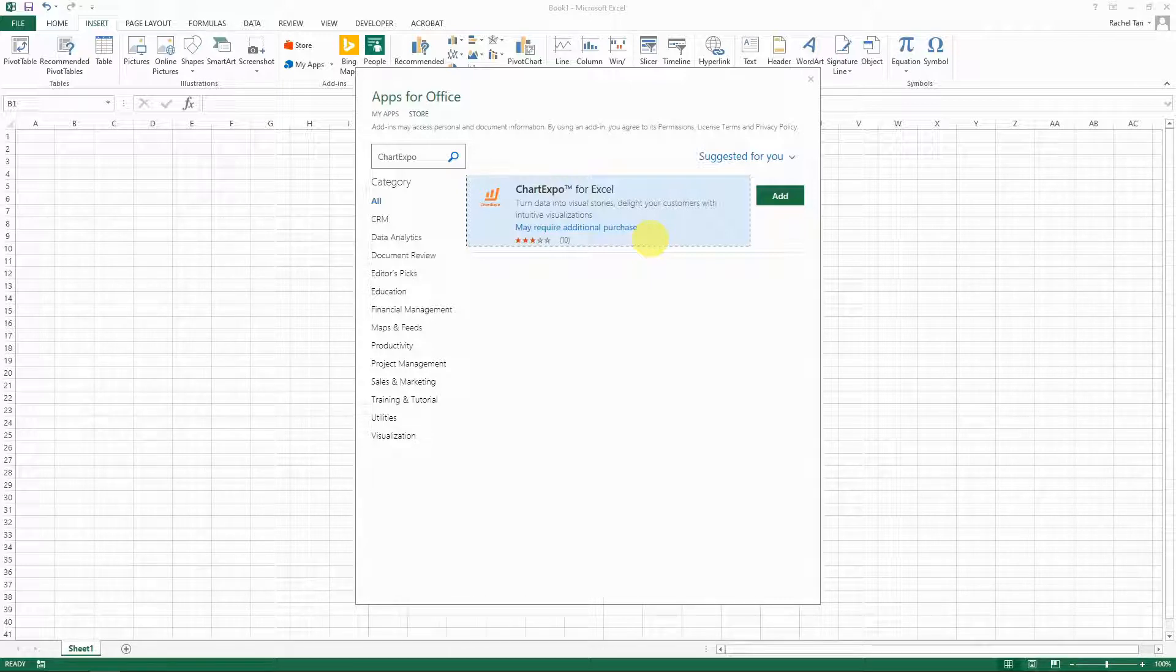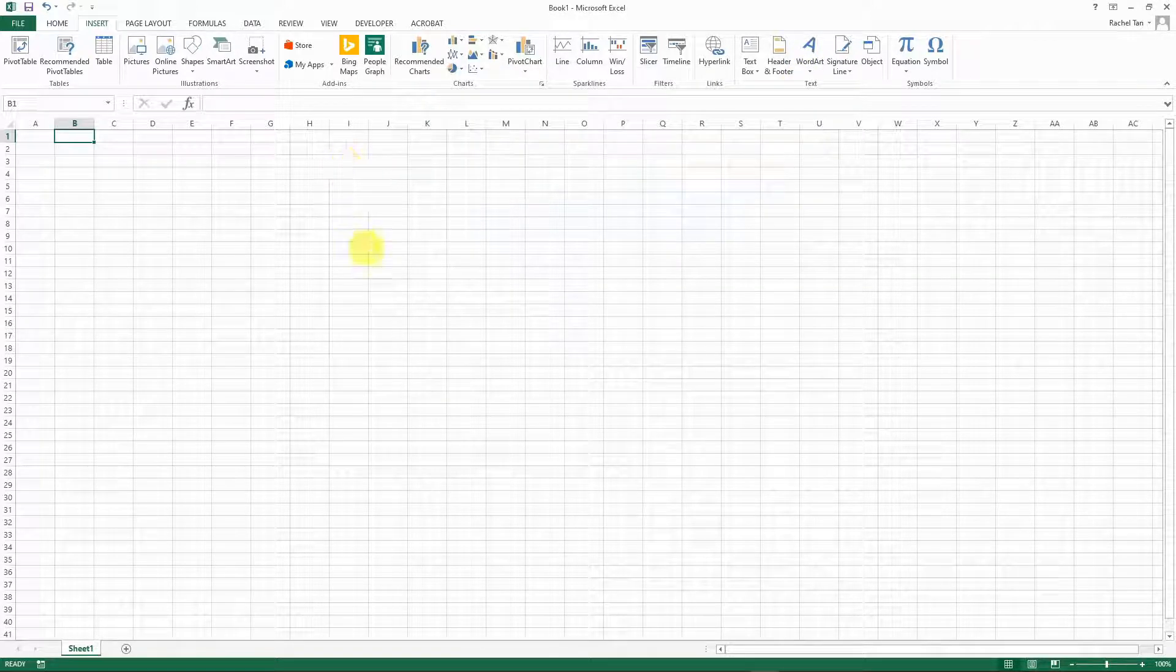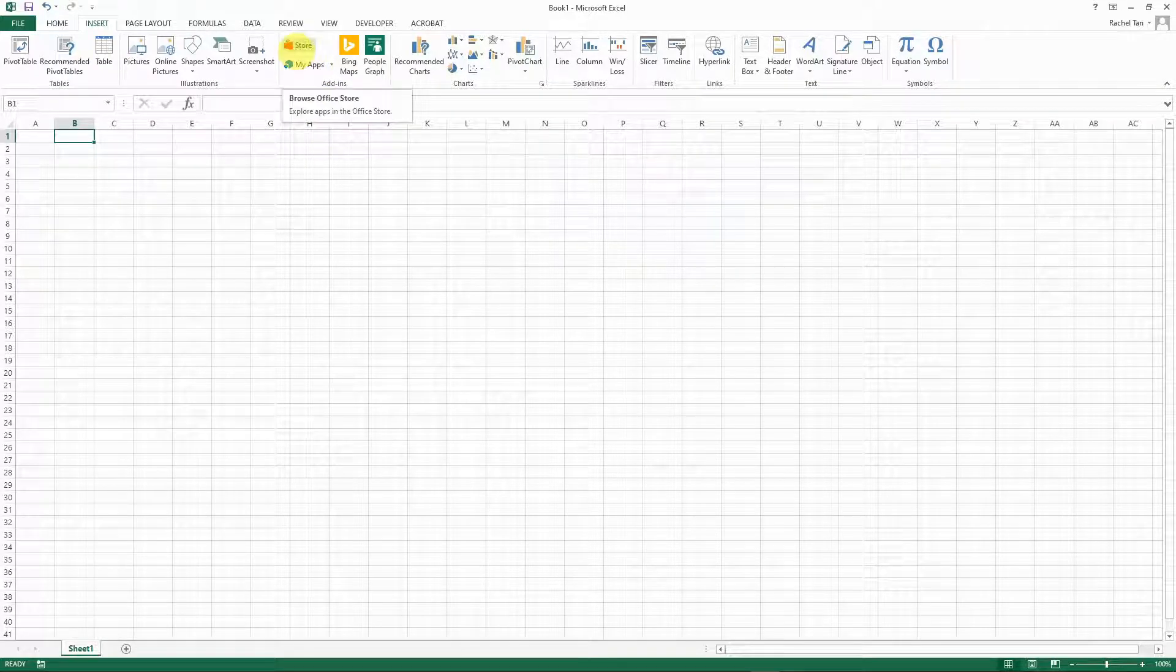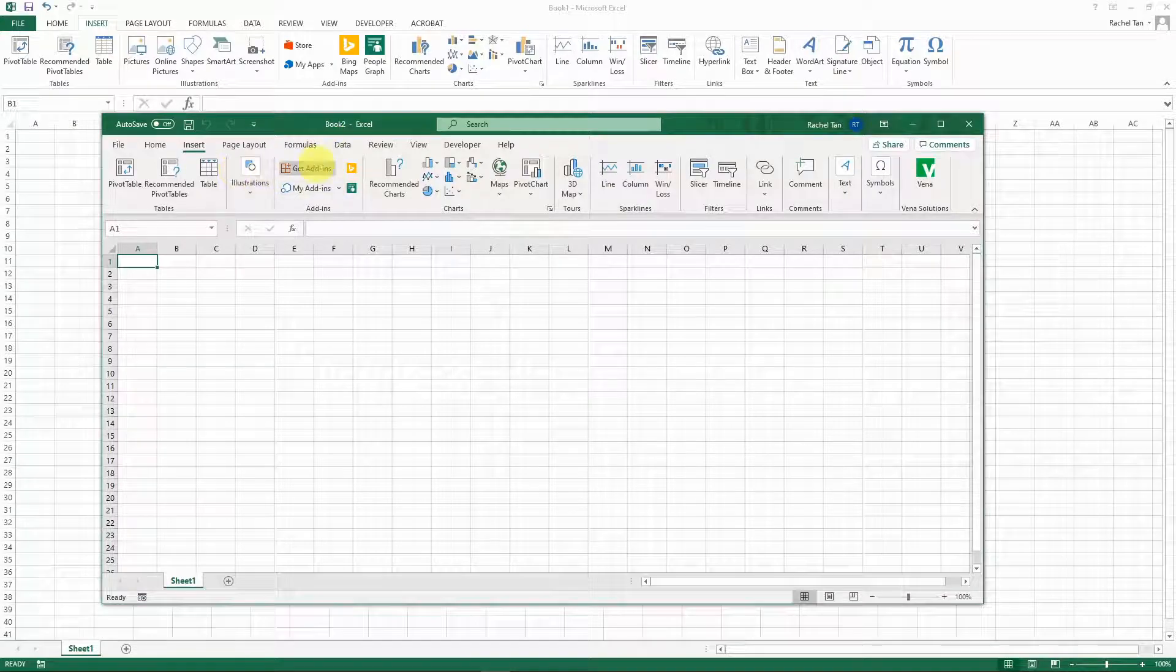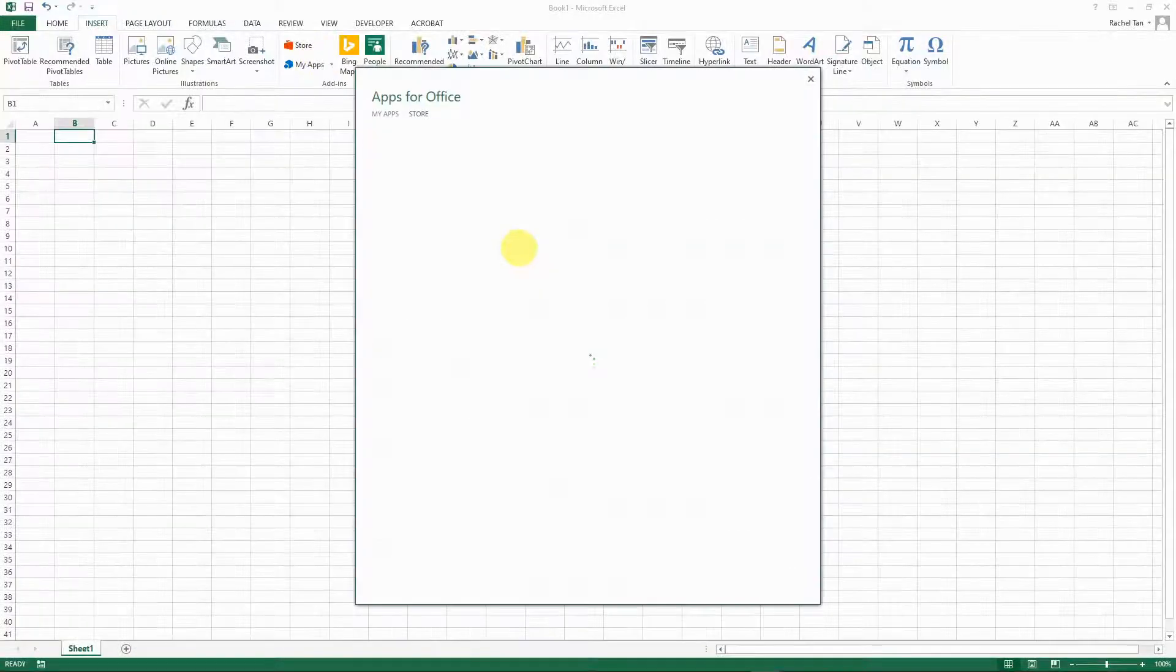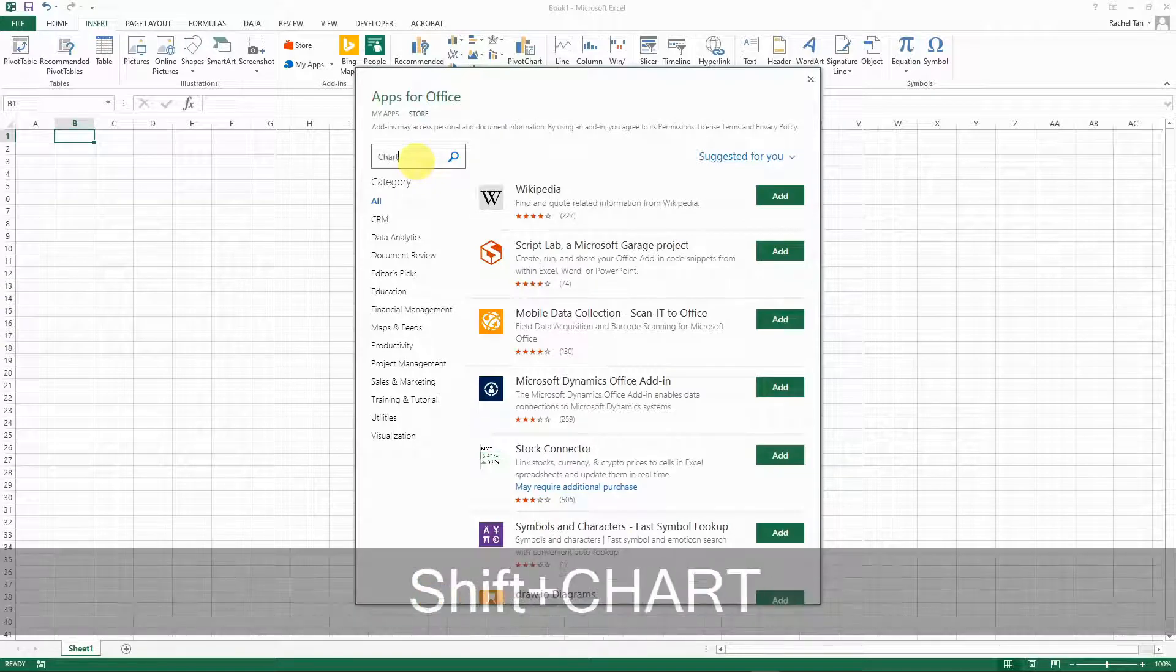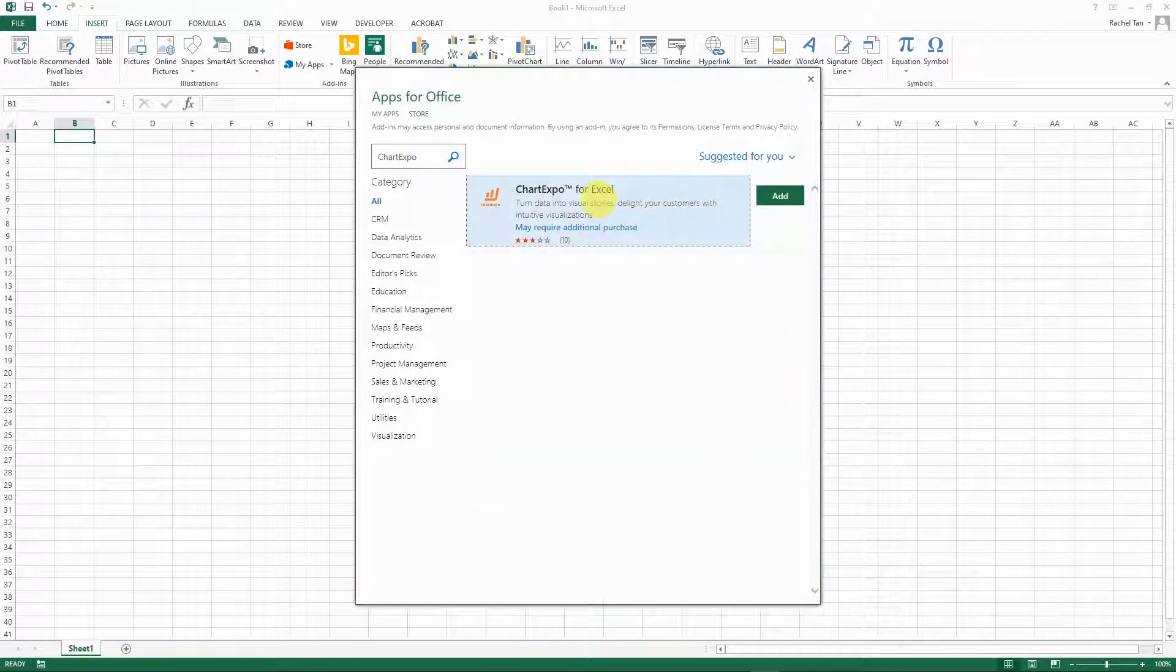Let's get started. For Excel 2013 you can go to stores, and if you're using a higher version then you can go to get add-ons here. Once you go into here, search for Chart Expo.